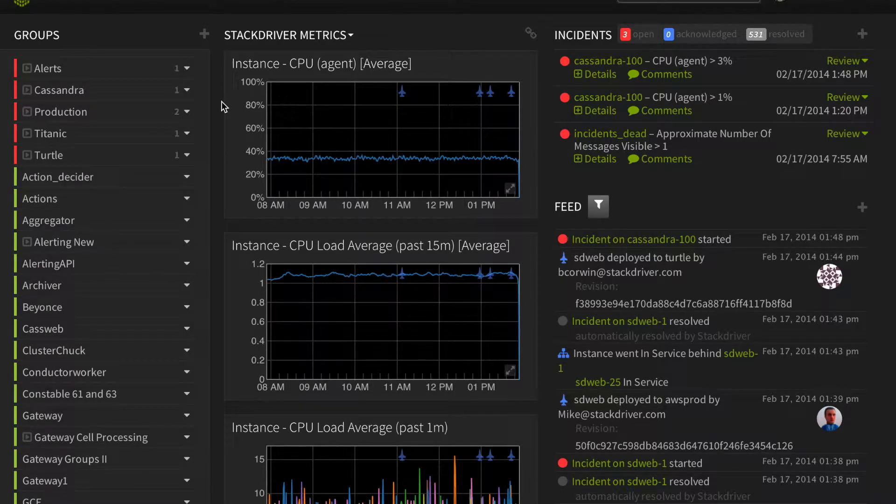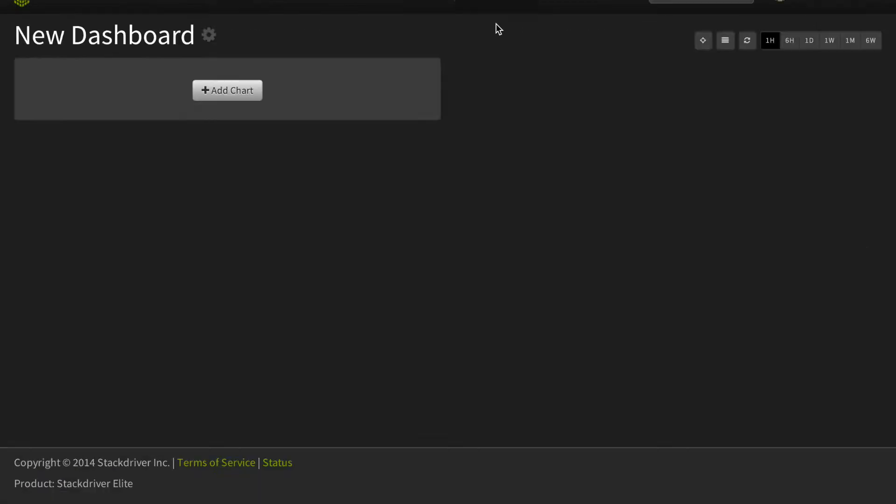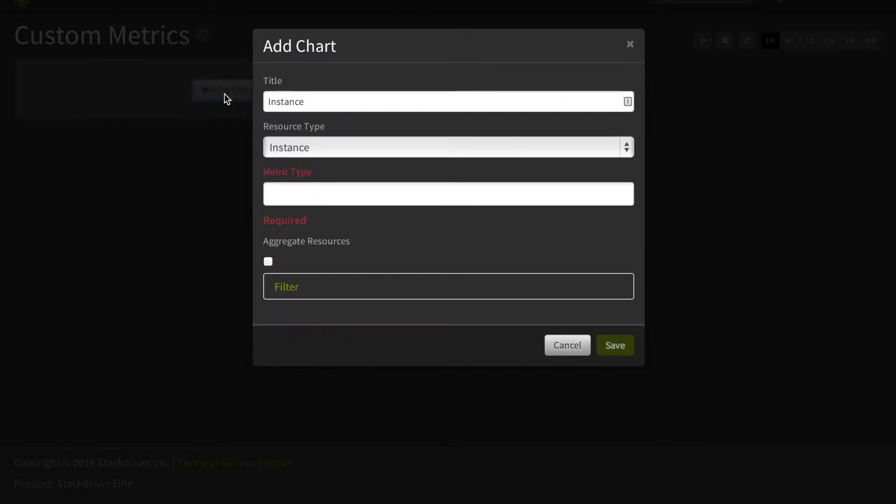Once the data is coming into Stackdriver, there's a few ways that you can use it. One is to create a new custom dashboard. We'll call this custom metrics. Add a chart to the dashboard, name it, choose custom as the resource type.